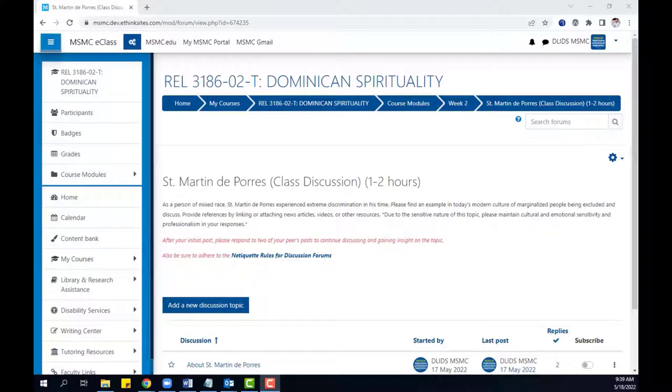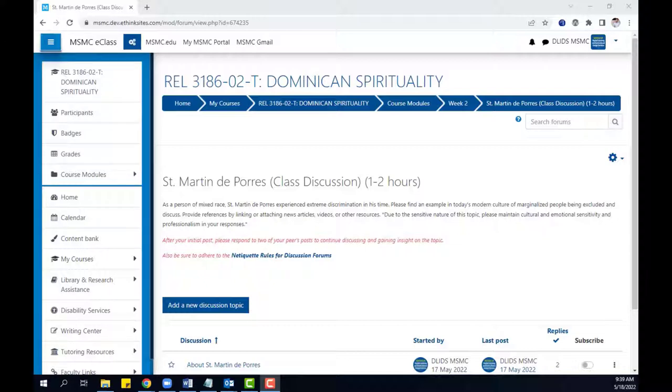Hello, in this brief video we will look at the whole forum grading feature in eClass Forums. For faculty members, this will be the way that you can take a discussion forum on eClass and make it a gradable activity for your gradebook.